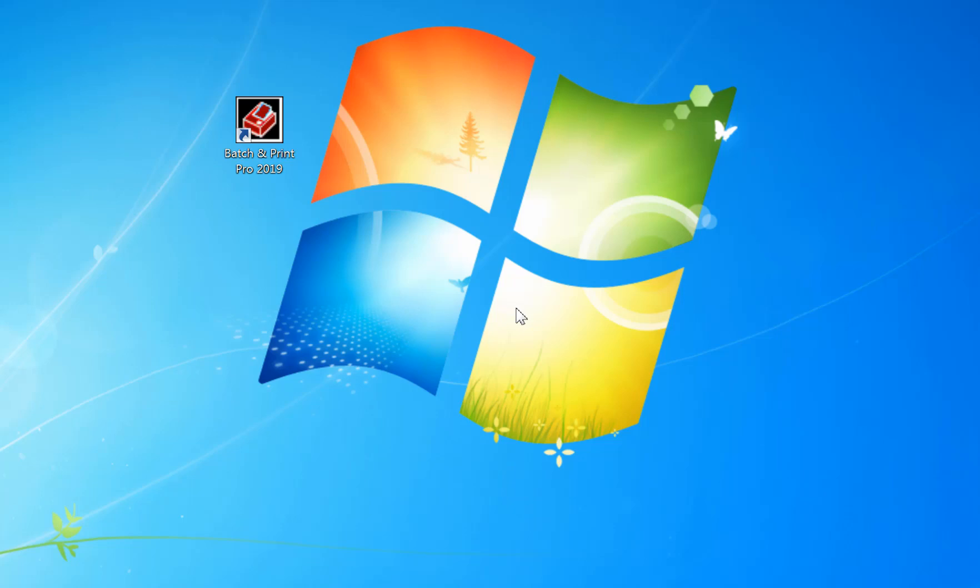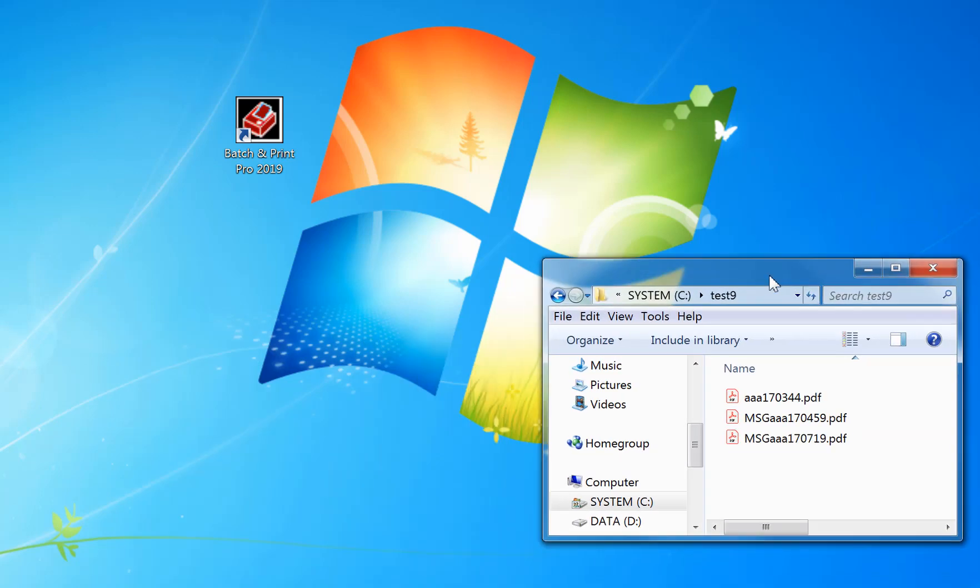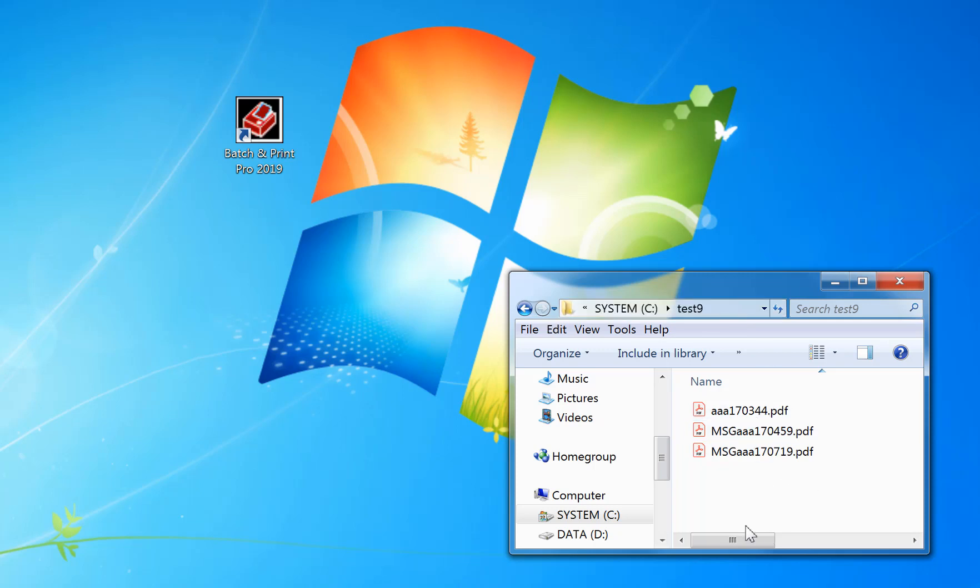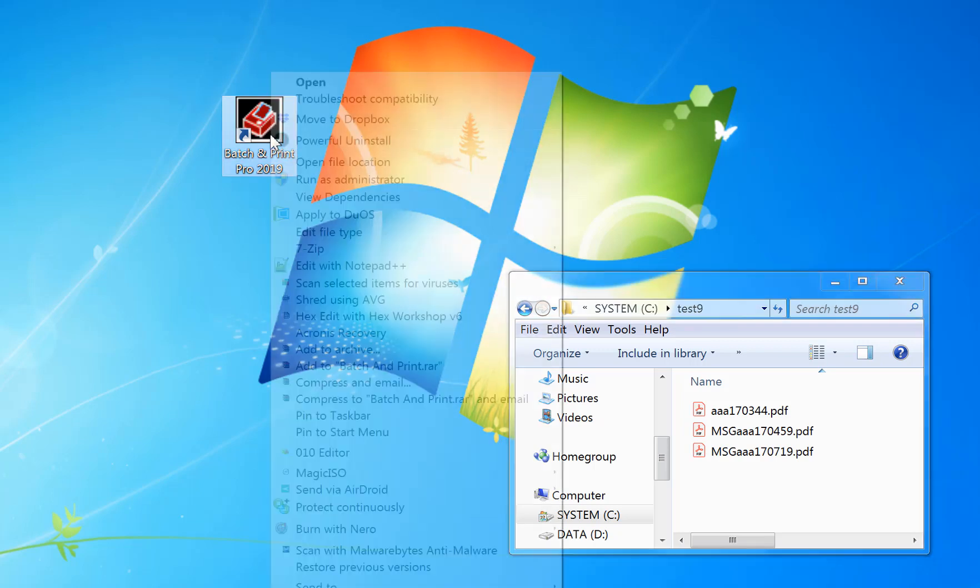How to create a shortcut to print some files. Say I've got some files in a folder that I want to print. For example, I've got a folder here, this test 9 folder, with three PDFs that I want to automatically print when I click on a shortcut icon on the desktop.